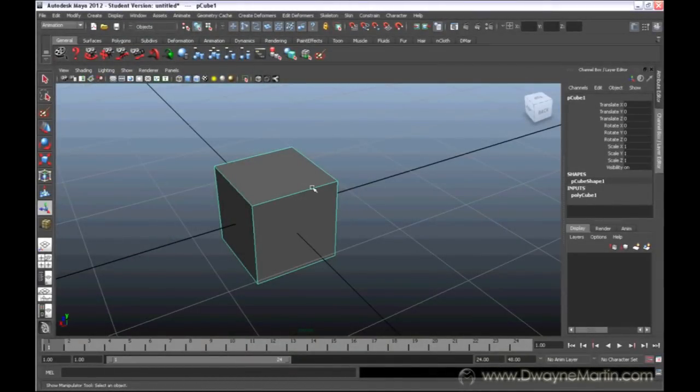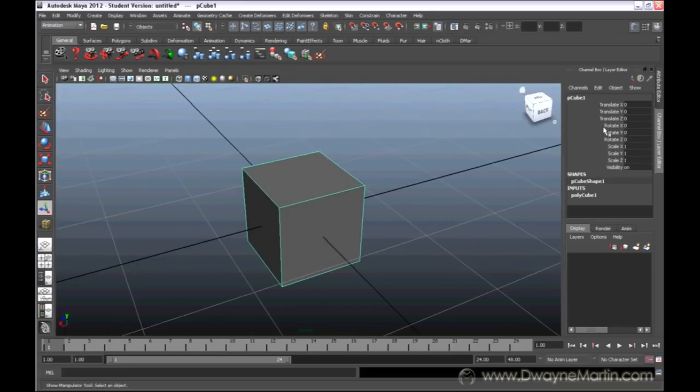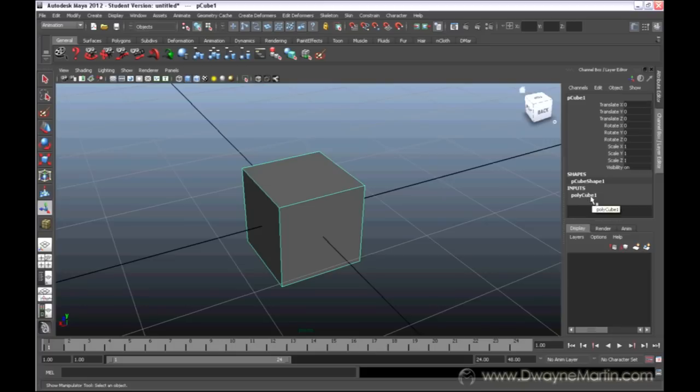Alright, so in our channel box we have what is called our history, which we haven't talked about yet, which is basically this section called inputs. Now, so far there's only one option here, which is basically the option that we have when we created our object.